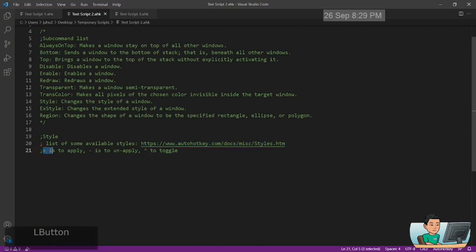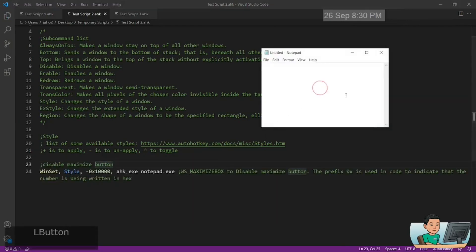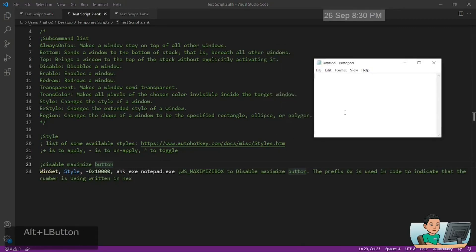Plus is to apply, negative is to unapply or deactivate, caret is to toggle. And so let me show you an example or few examples of how you can apply styles and what kind of styles that are available.